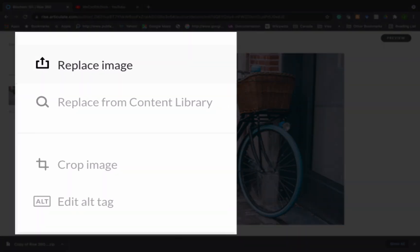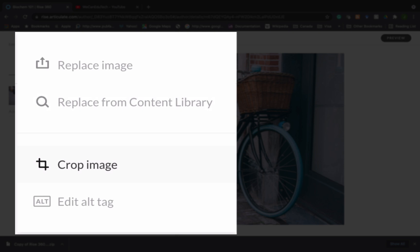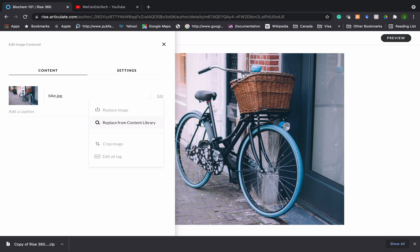So once I click on edit I have a few options. I can replace the image with an image of my own that I have on my computer. I can replace the image with one that is in the content library and there are over a million of those stock images. I can crop the image and I can edit alt tags. So we'll talk about these two just now but let's go with replacing the image first of all.